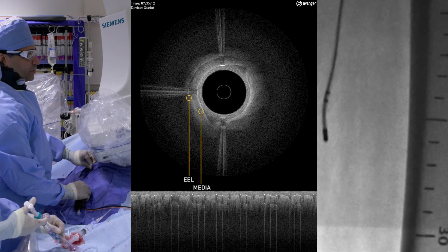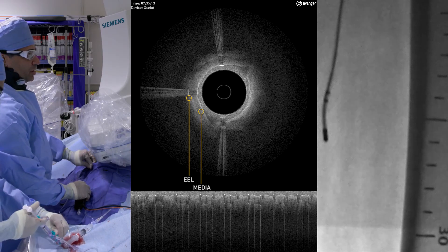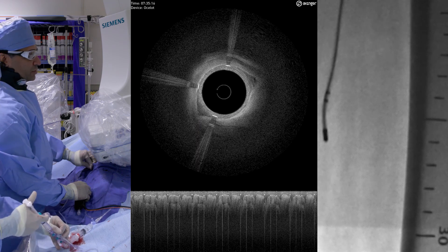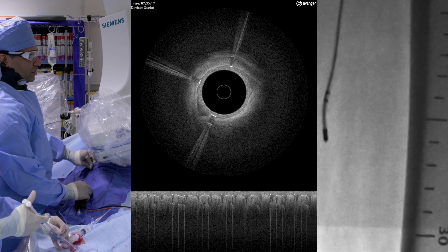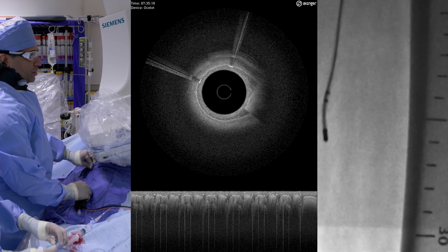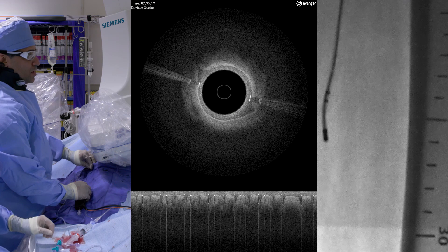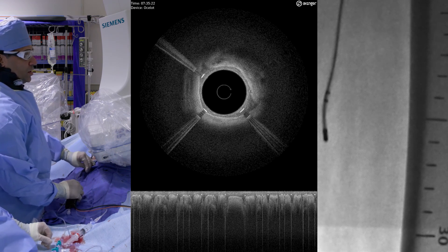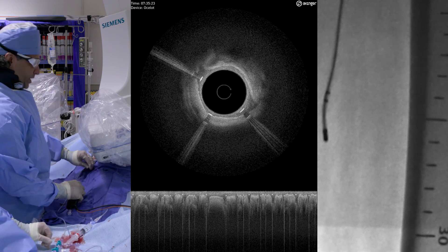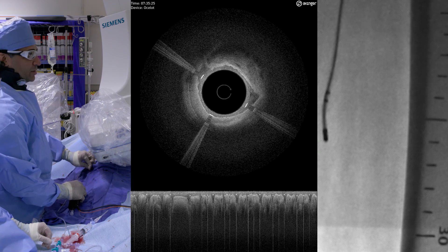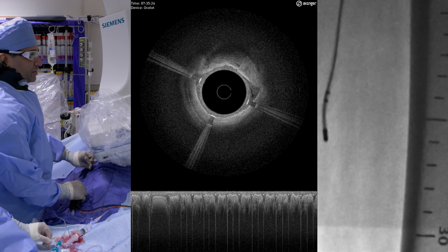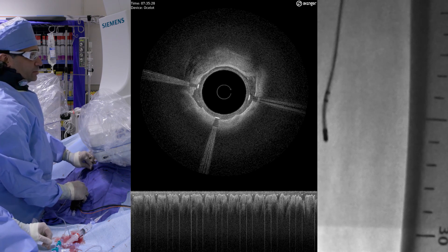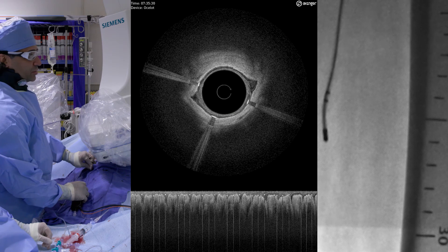Thin cap at 3 or 4 o'clock. Remember, we're doing this with minimal to no fluoro. And even though we have a rad pad, I have a skull cap, I have lead on — still getting fluoro exposure.